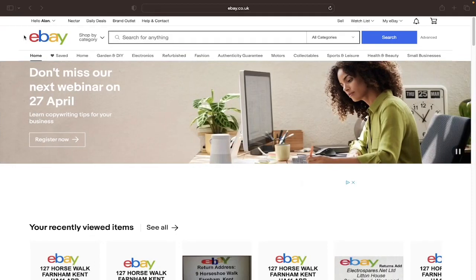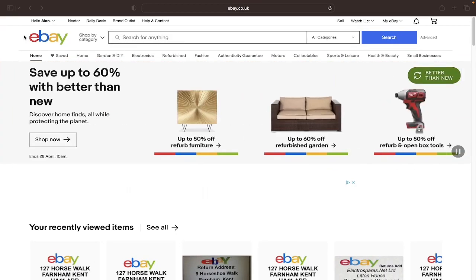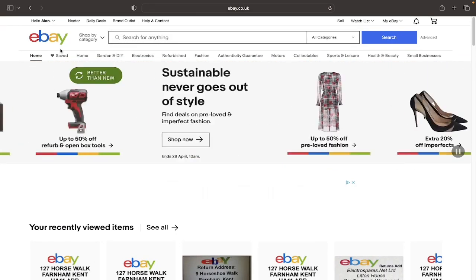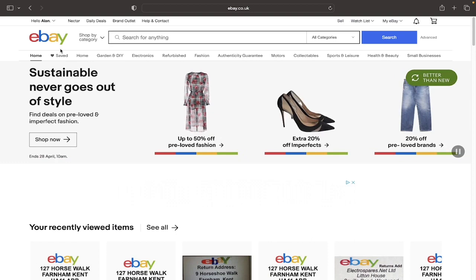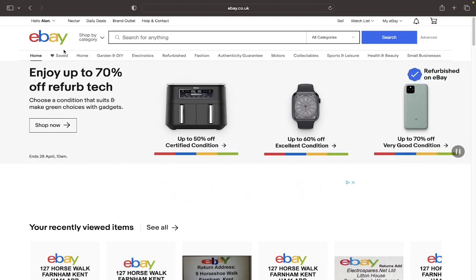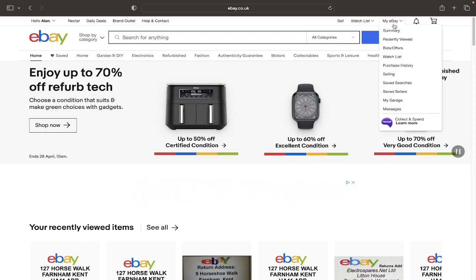In this video I'm going to show you how to create a coupon code on eBay. Let's waste no time. The very first step is to click on the top right hand corner where it says My eBay.